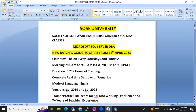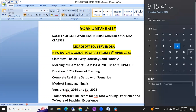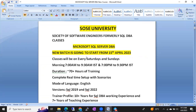We are going to start this batch from 15th April 2023, which is a Saturday. Classes will be on weekends — generally every Saturday and Sunday.